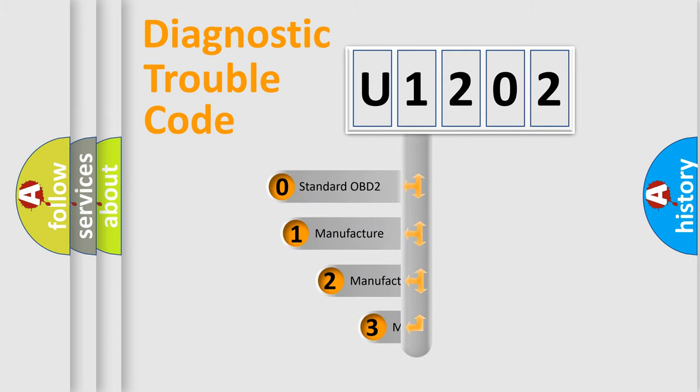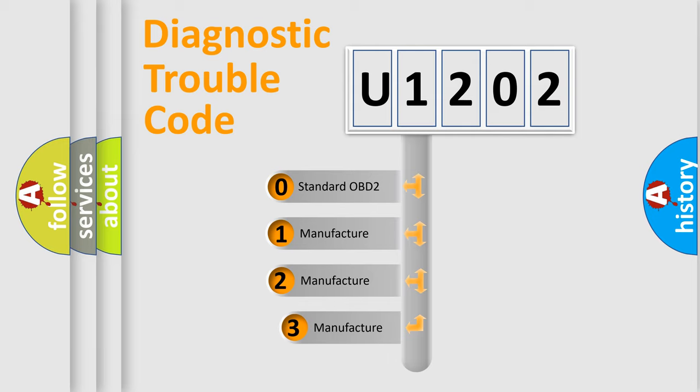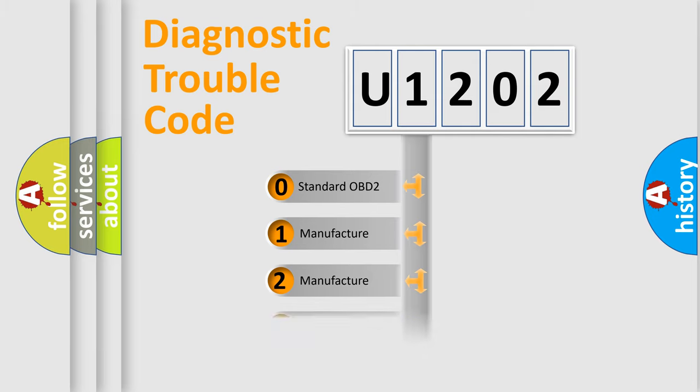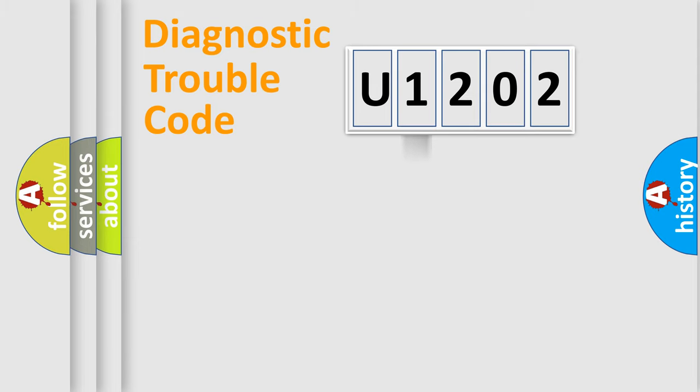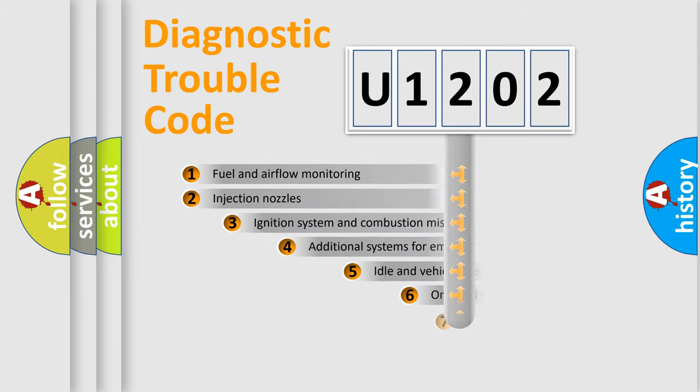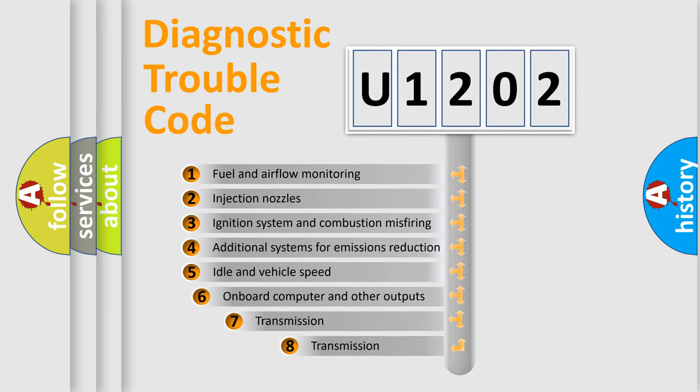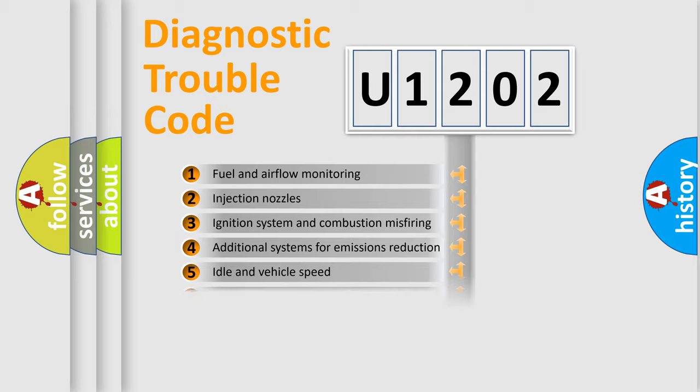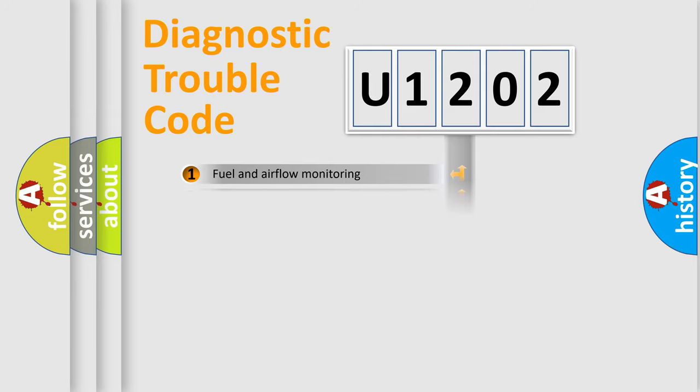If the second character is expressed as zero, it is a standardized error. In the case of numbers 1, 2, 3, it is a manufacturer-specific expression of the car specific error. The third character specifies a subset of errors. The distribution shown is valid only for the standardized DTC code.